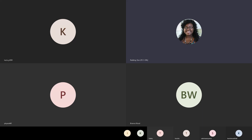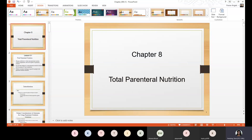Today we'll be talking about Chapter 8, which is Total Parenteral Nutrition, abbreviated as TPN. In this chapter, we'll be going over the following objectives. At the end of this lecture, you should be able to discuss the conditions in which total parenteral nutrition will be appropriate, list five goals of parenteral nutrition, understand the basic design of a TPN solution and the purpose of each component, and perform the necessary techniques required to prepare a TPN solution.